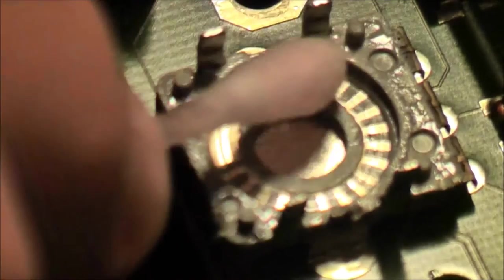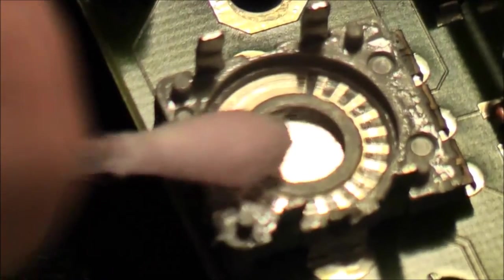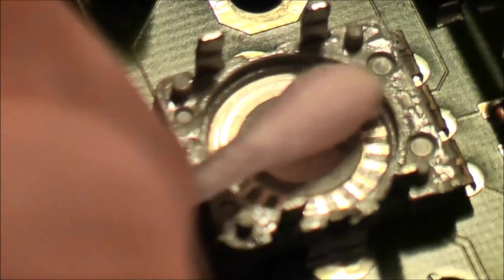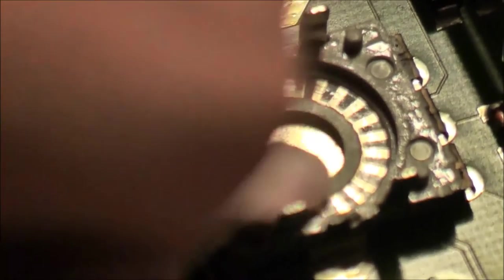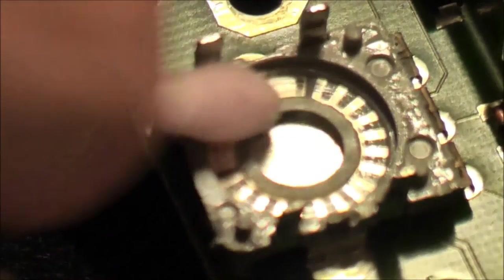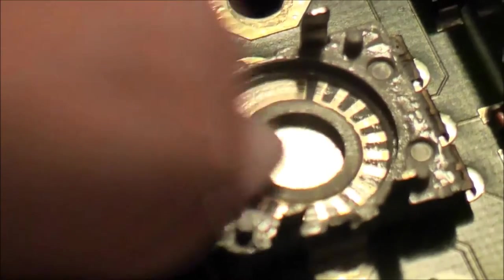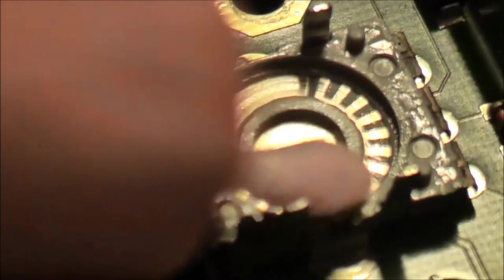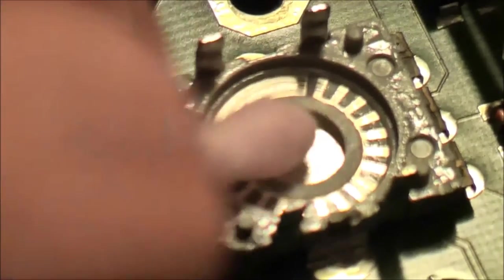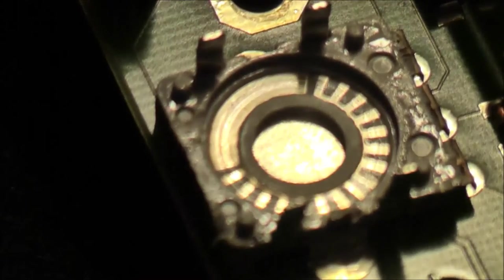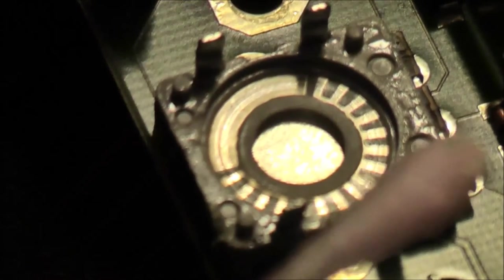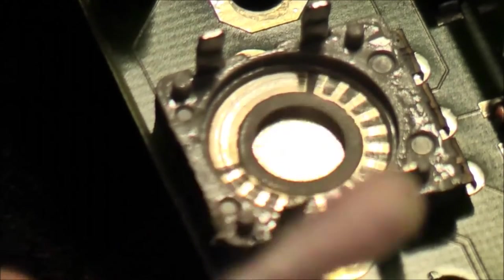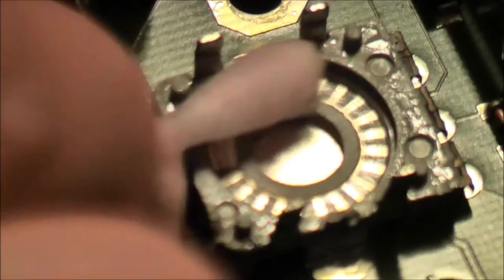I took a Q-tip with a bit of contact spray to clean the encoder inside. You see how dirty this encoder really is.